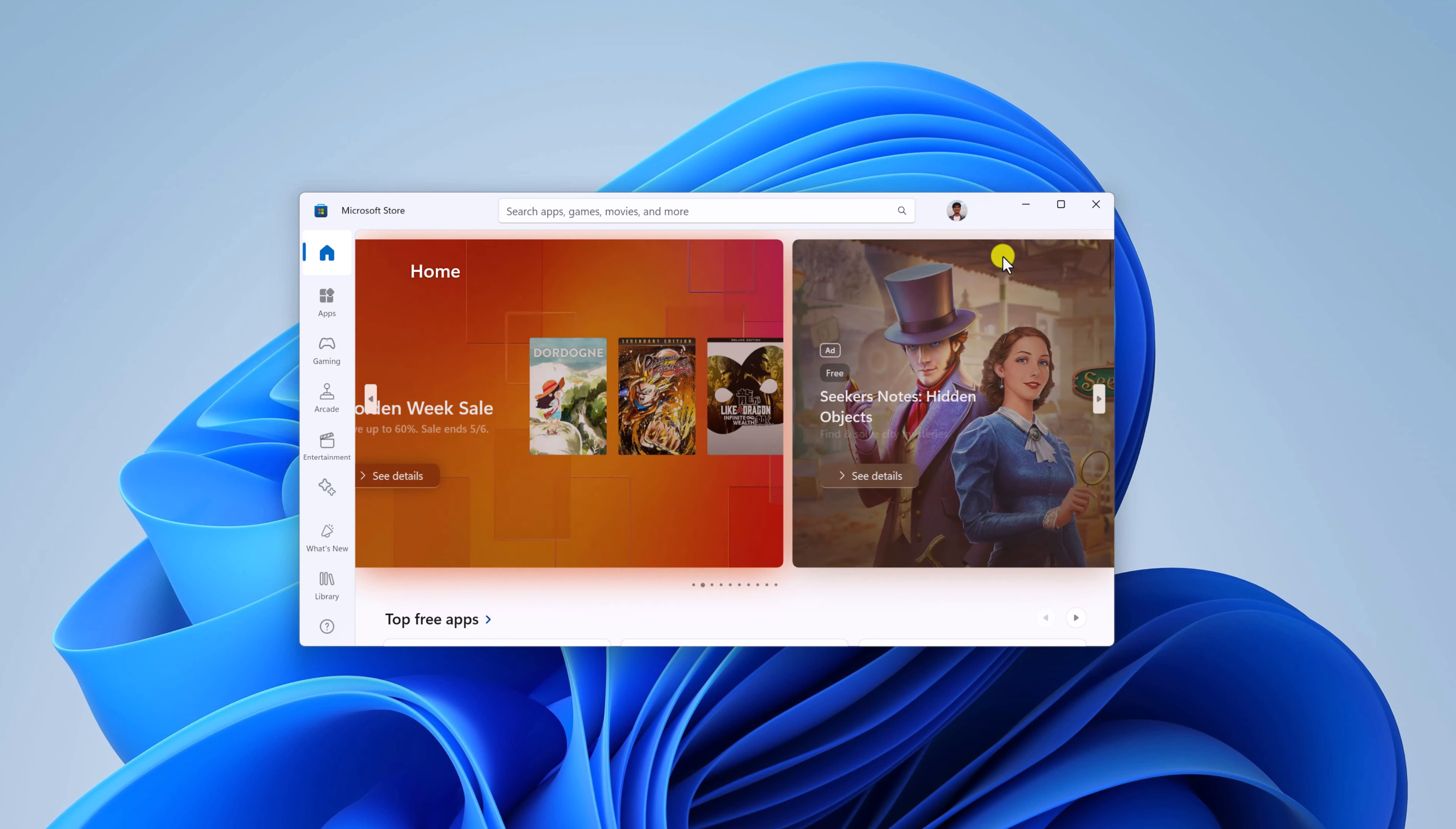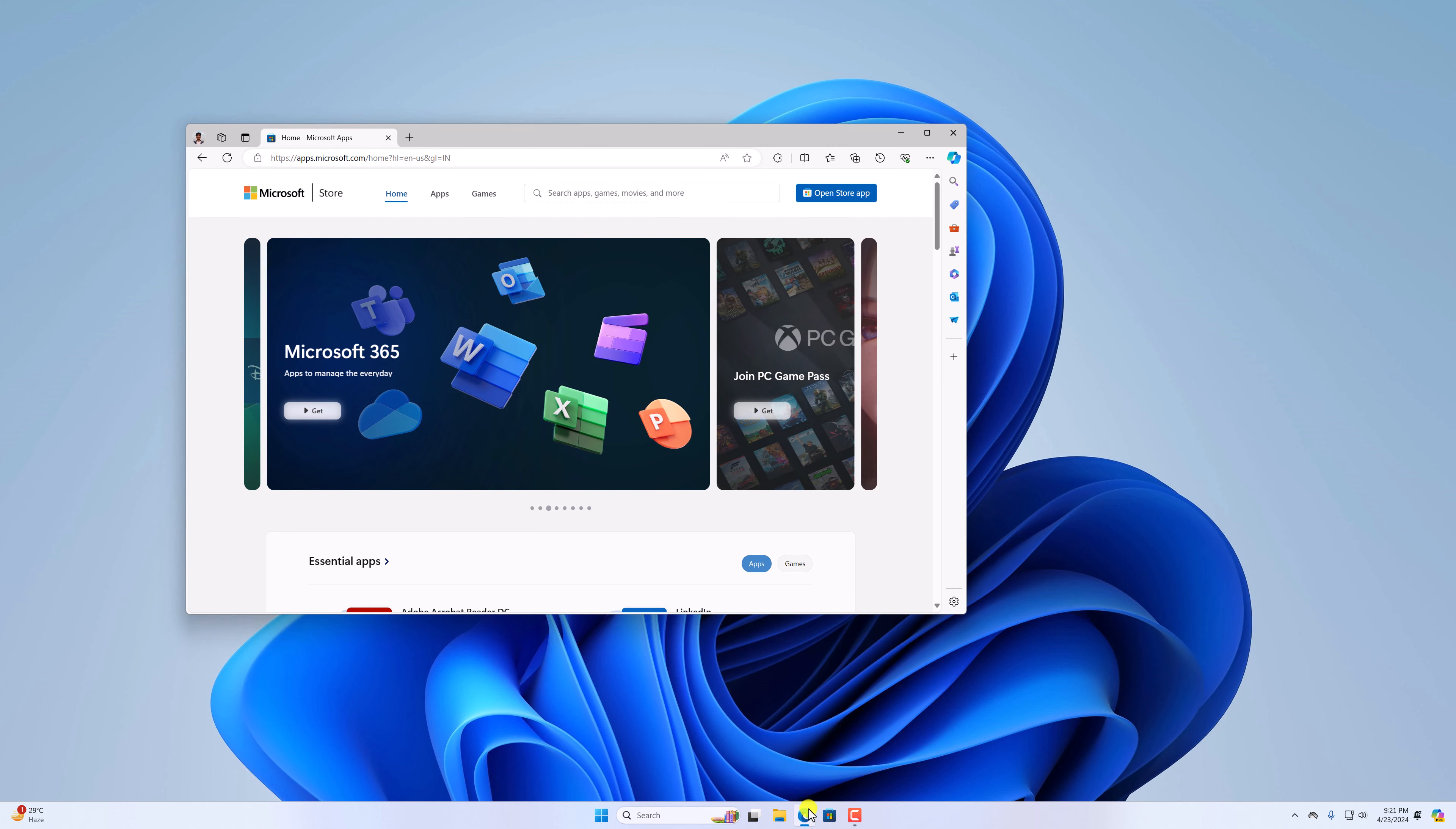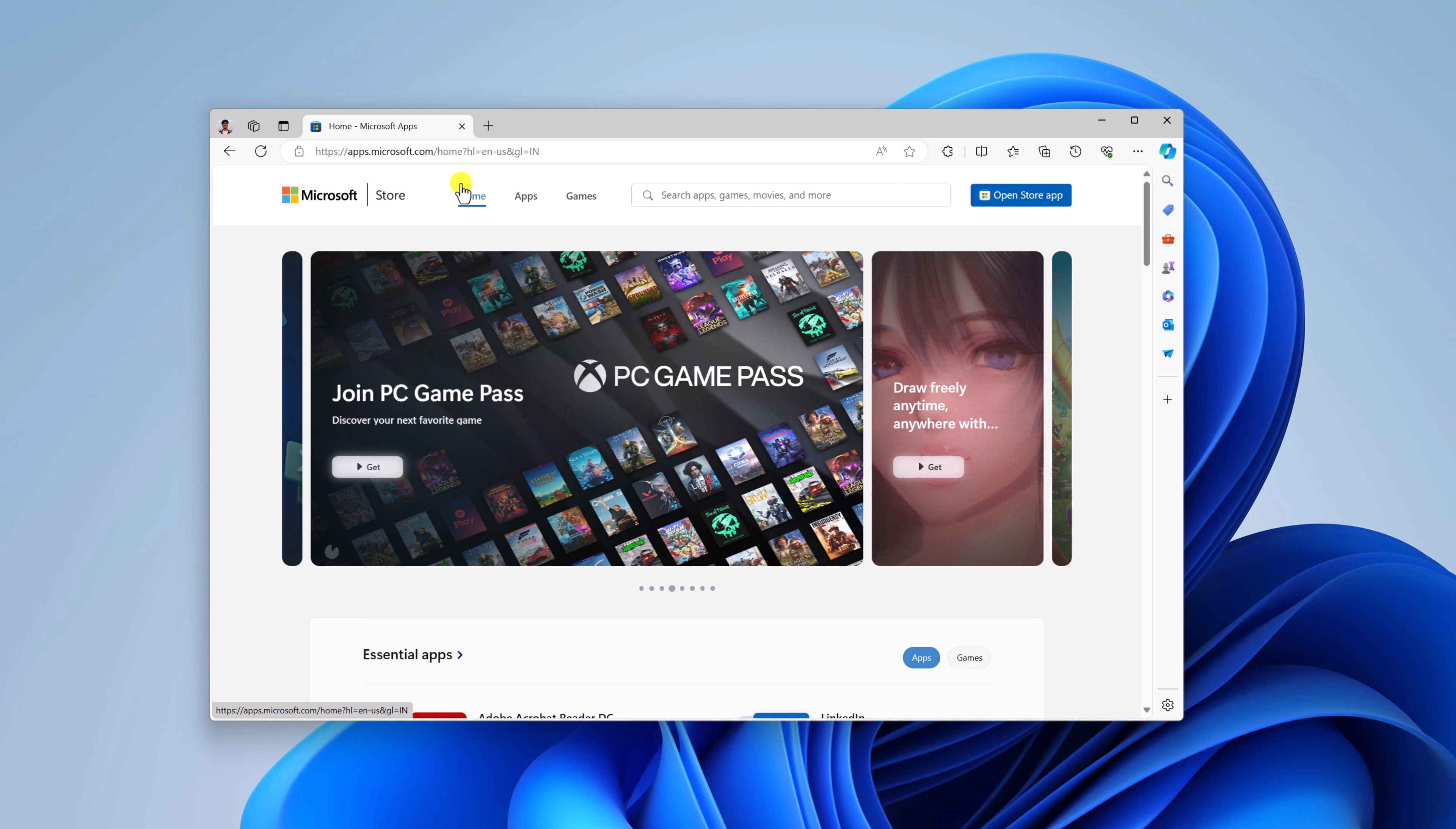Sometimes if the application of Microsoft Store does not work, then you can also install Windows applications from a web browser. For that, simply open Microsoft Edge browser and visit apps.microsoft.com. Don't worry about the link, I'll provide the link in the description box.